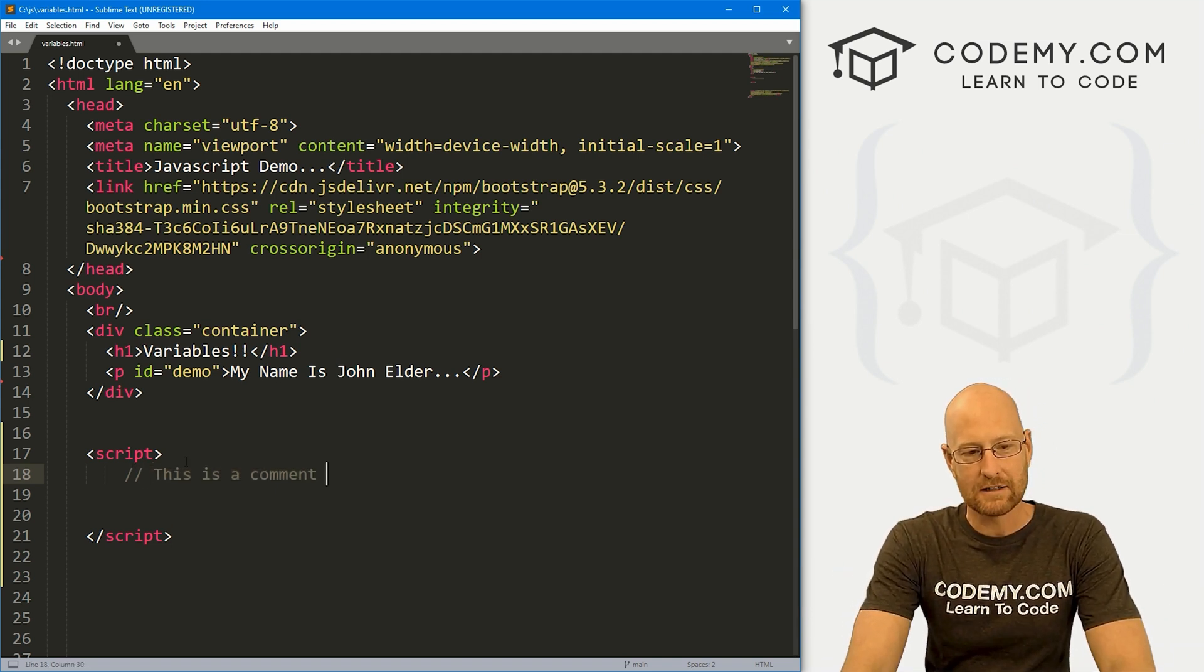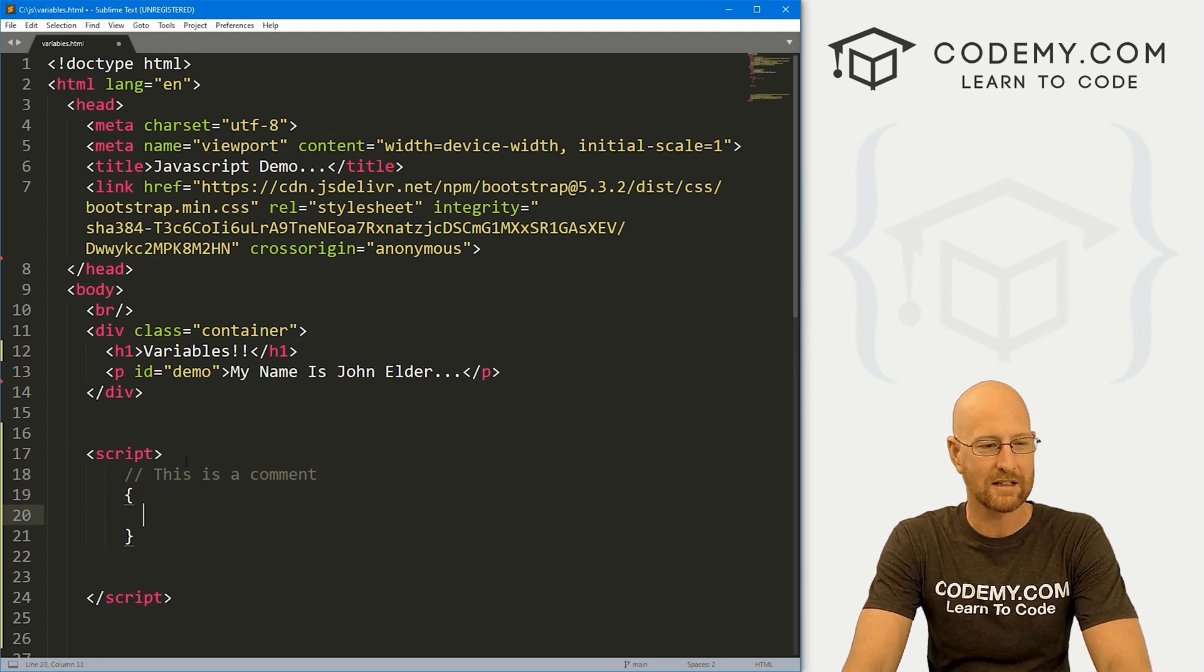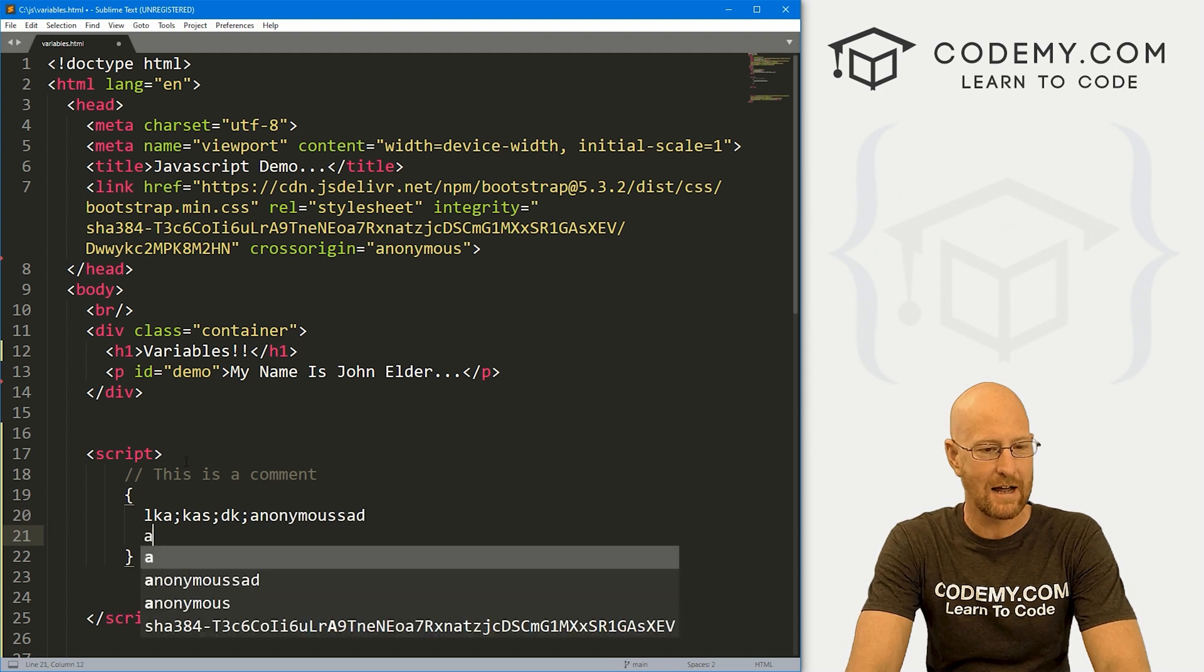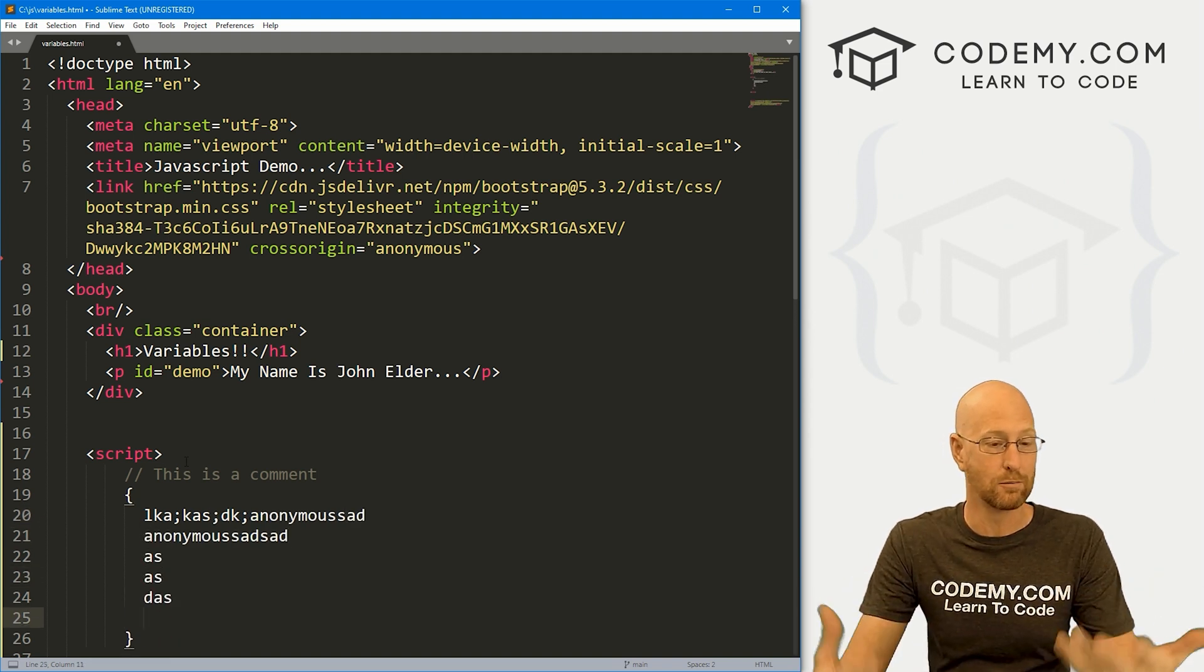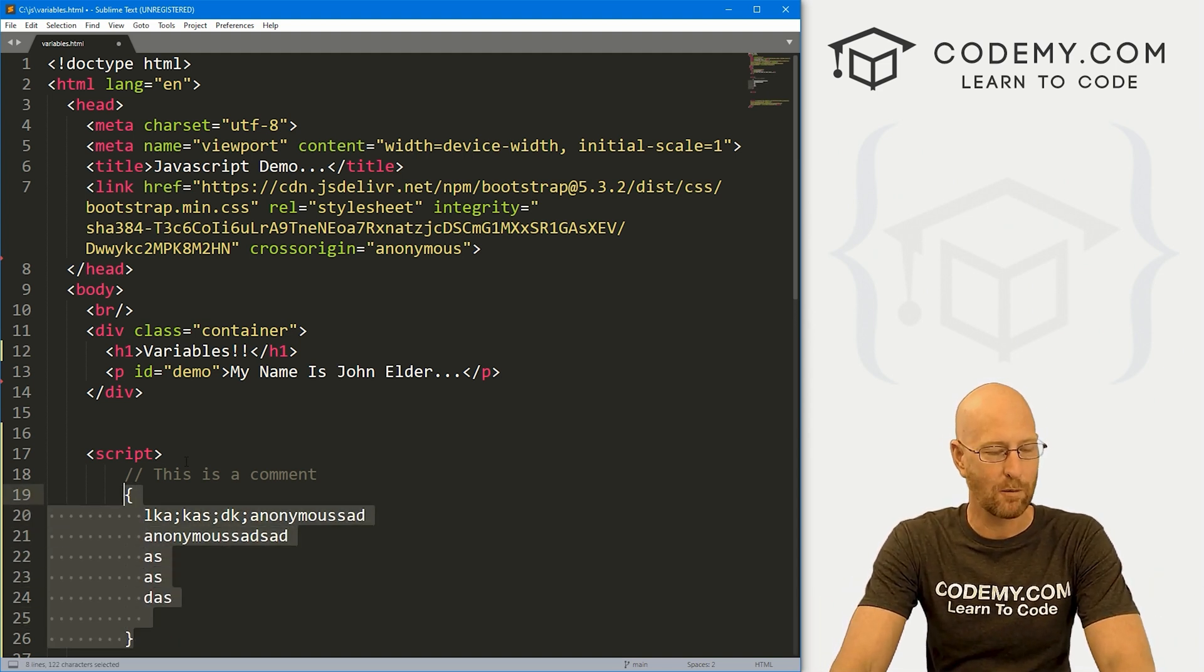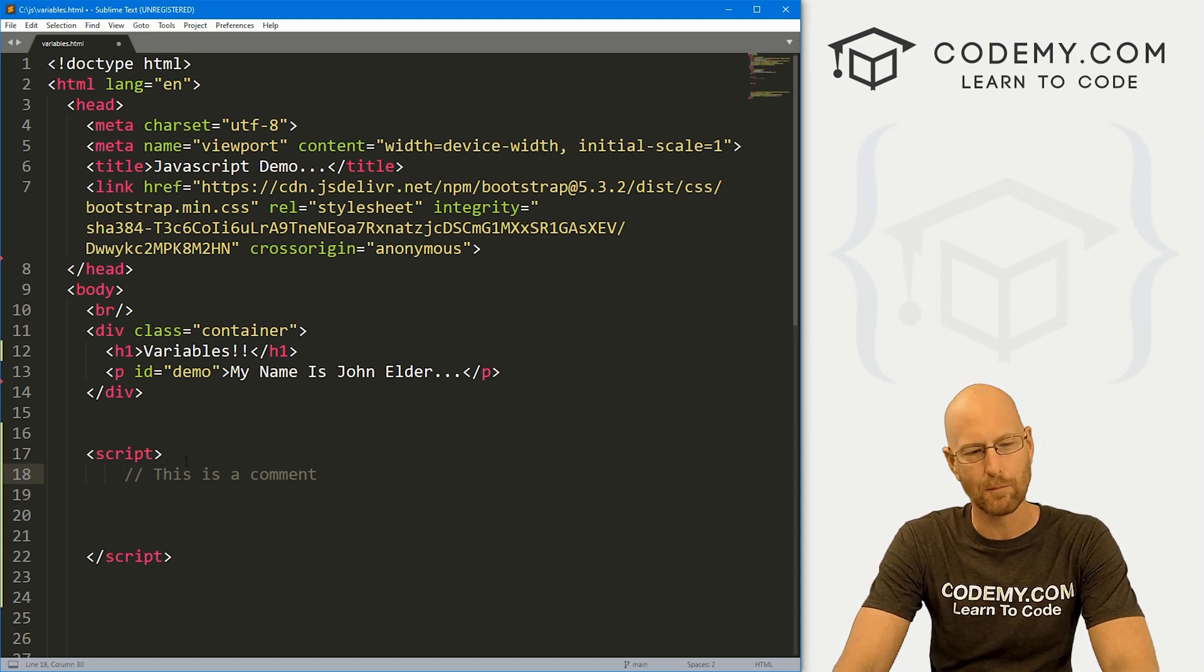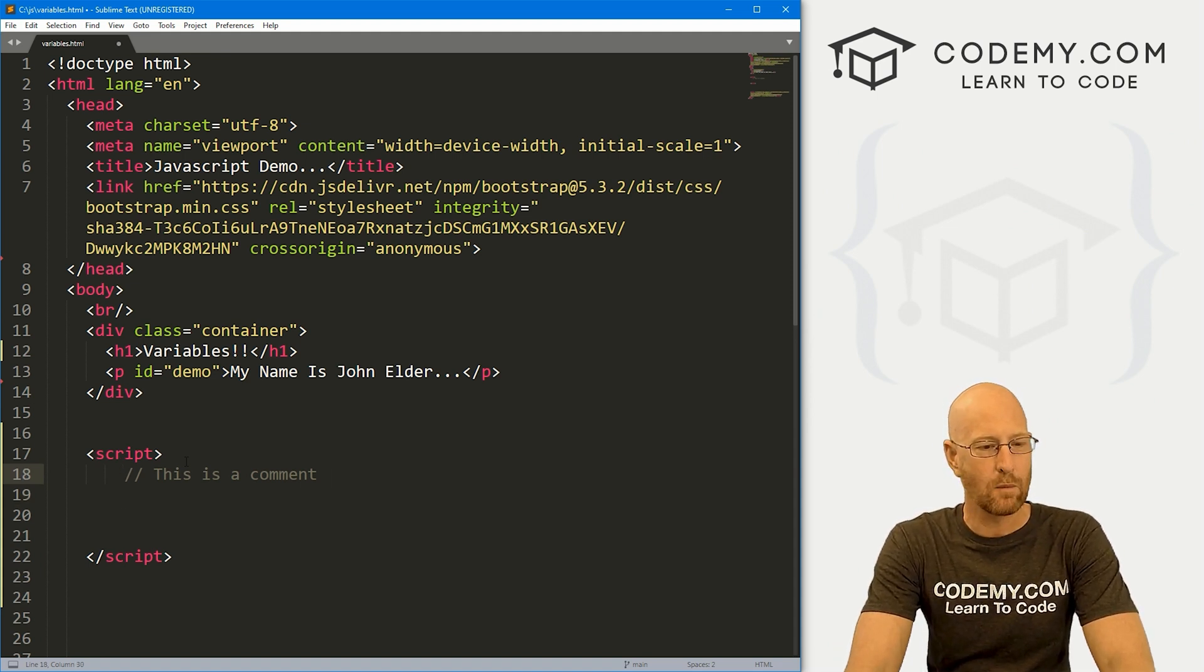In JavaScript, you do two slashes like that. The other thing I want to talk about is code blocks. In JavaScript, you put code blocks in curly brackets, and we looked at this a little bit in the last video with a function. Anything you type in here is part of the same code block. That's sort of important. We'll get into why that's important later on.